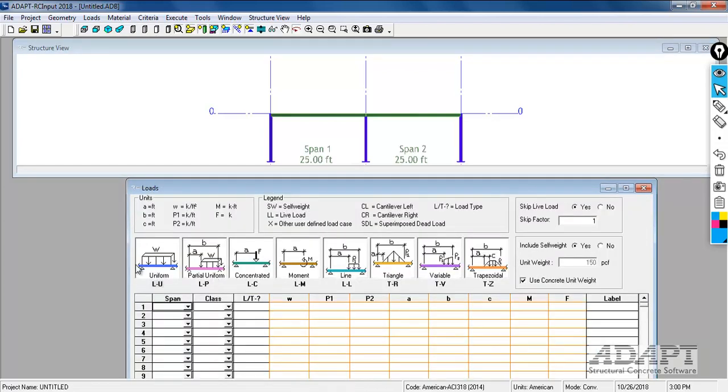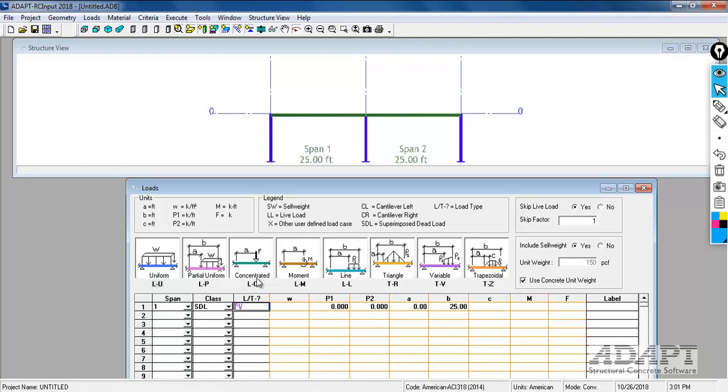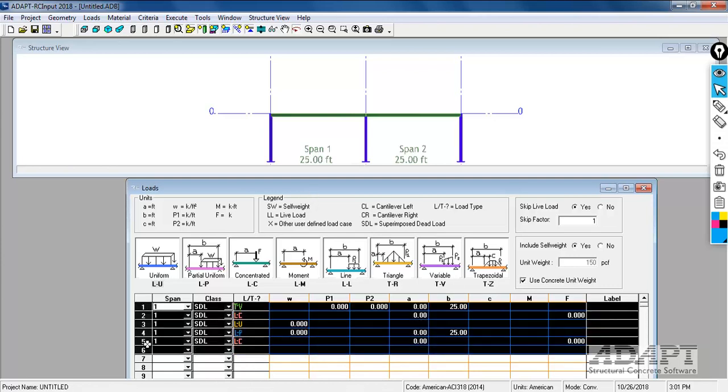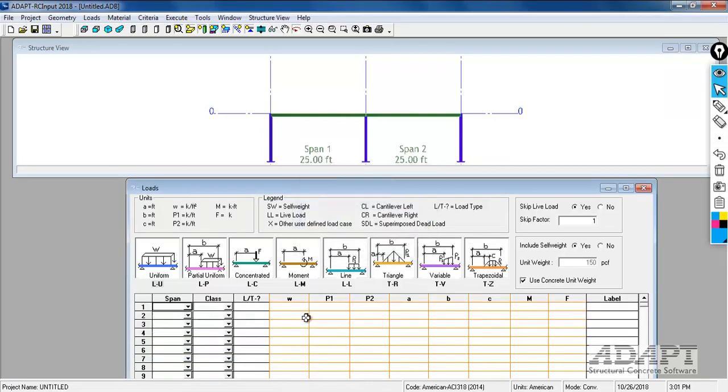In the loading, the loading is fairly self-explanatory. We're going to actually input a line load versus a uniform load. Each load is shown here with the different variables for the loading. If you want to enter a load, you can drag and drop a load or you can just put in the second character. If I type U, P, C, and so on, it will fill out the different variables that have to be identified for that load type.